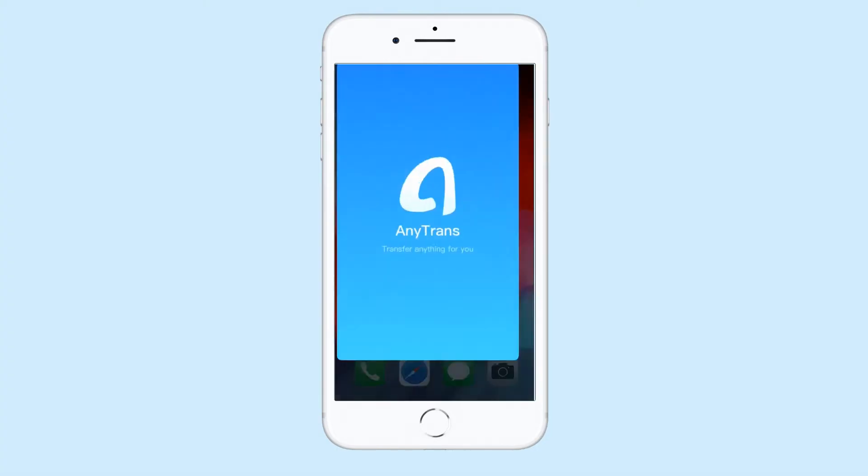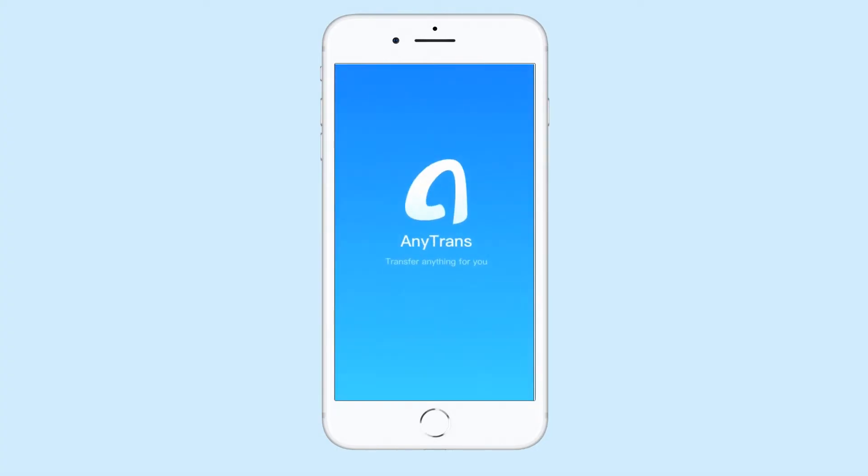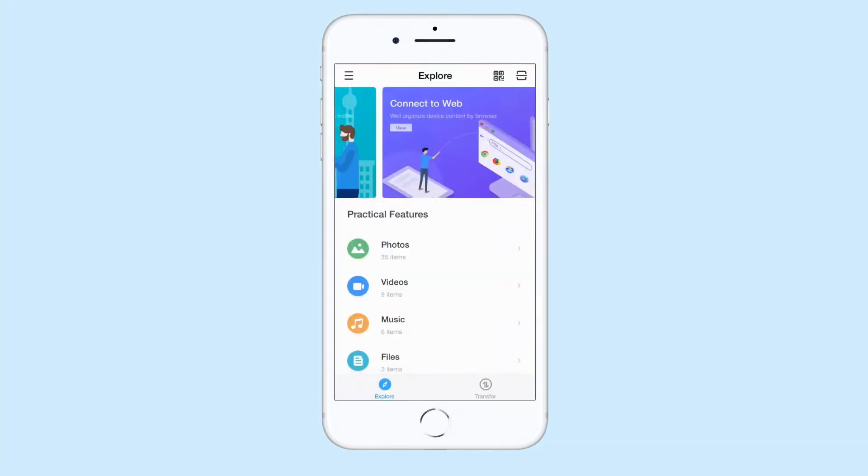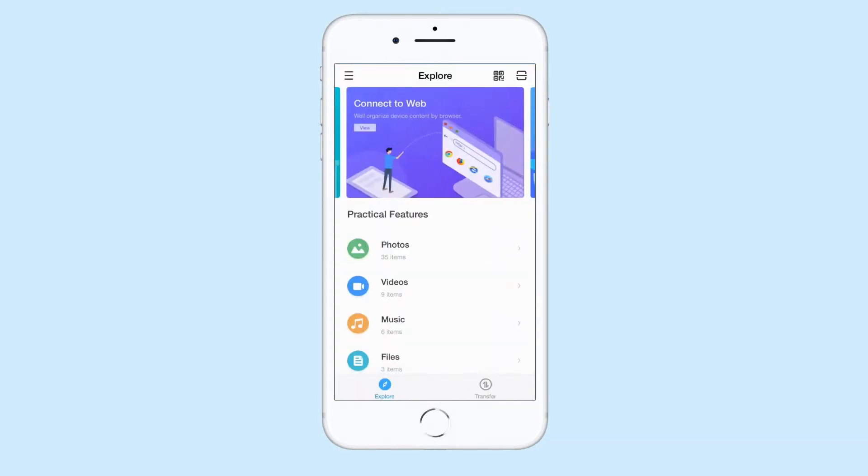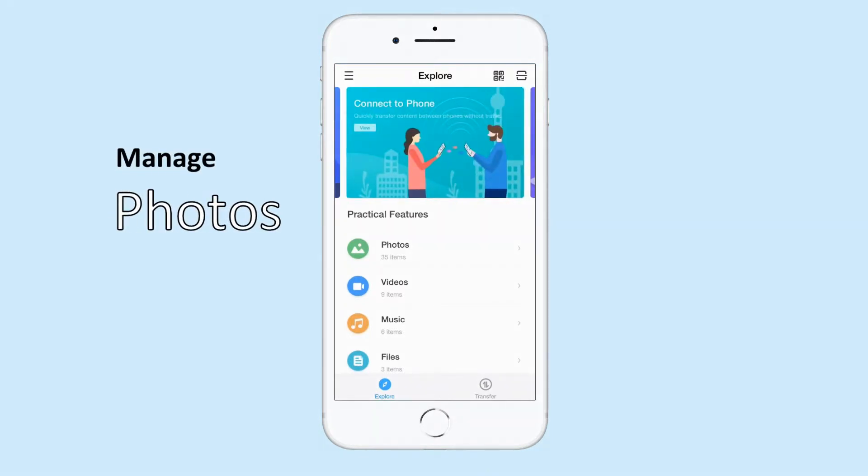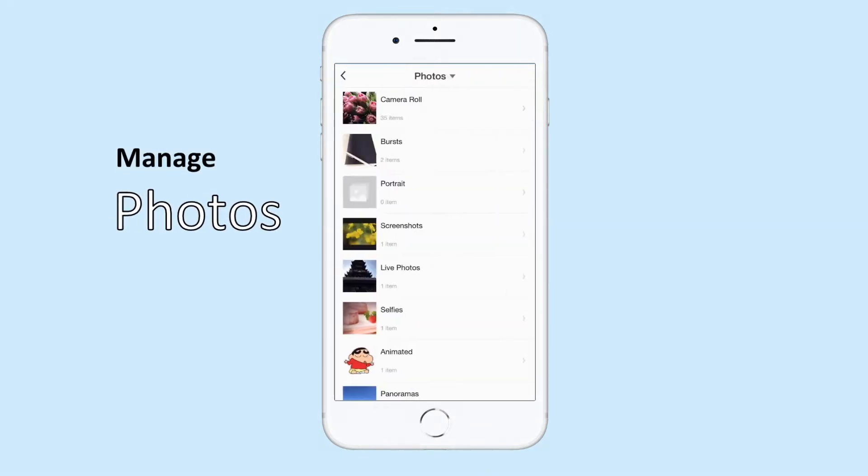Download AnyTrans on App Store and launch it. Now you can easily manage your photos.